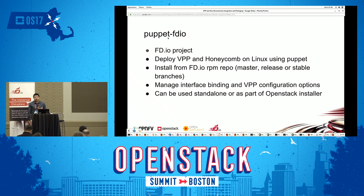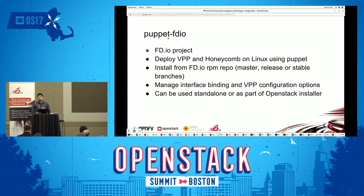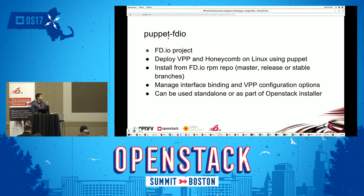Why Puppet? Because it gives us an idempotent way to manage the configuration file and the service. It will bind interfaces to VPP, configure other VPP options, and makes sure that the VPP service or Honeycomb service is in the desired state — for example, running. That gives you an easy way to run this over and over again and achieve the same state all the time. This tool can run in standalone mode, or it can be part of an OpenStack installer. Right now we do use it in the triple-O installer, and that's part of the OPNFV Apex project.